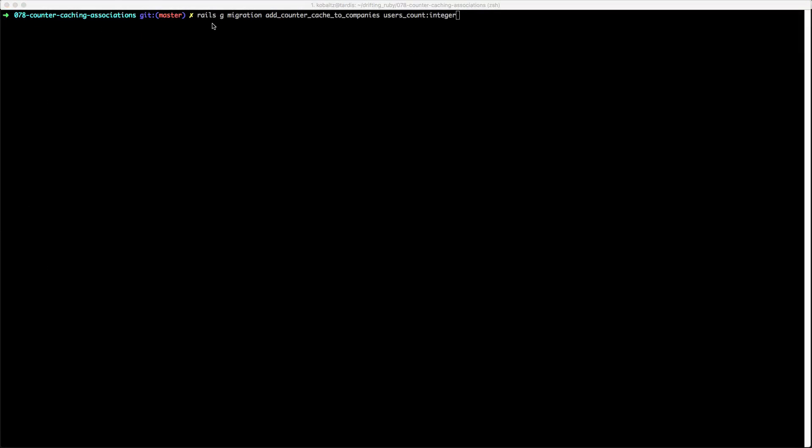So to add our column, we'll simply call rails generate migration and then we'll give it a name. So I'm just using add_counter_cache_to_companies and then I'm passing in the attribute users_count and I'm specifying that it's an integer.